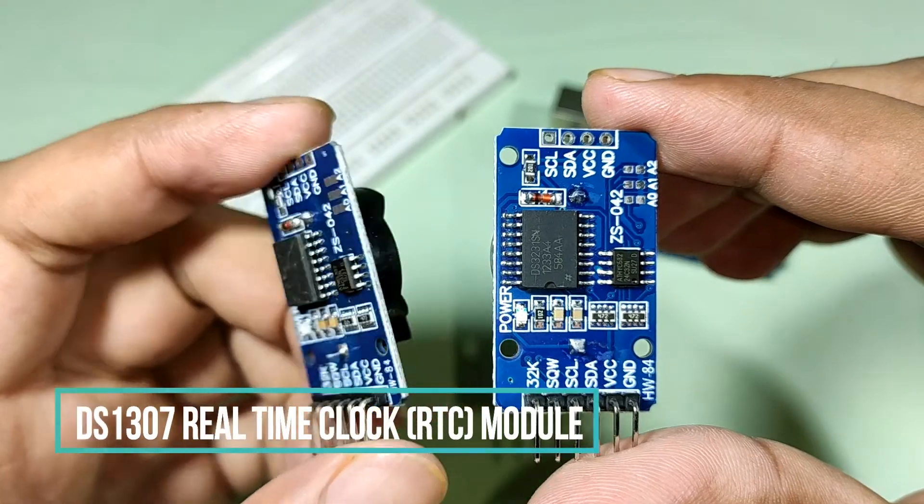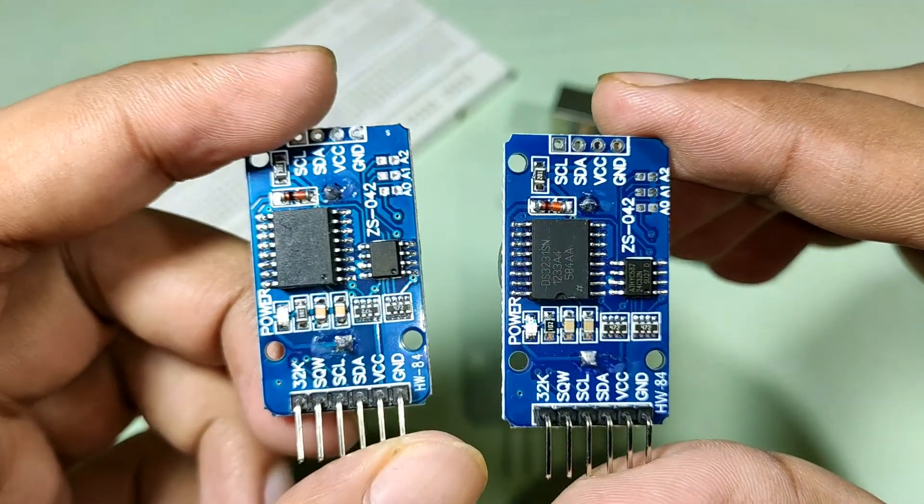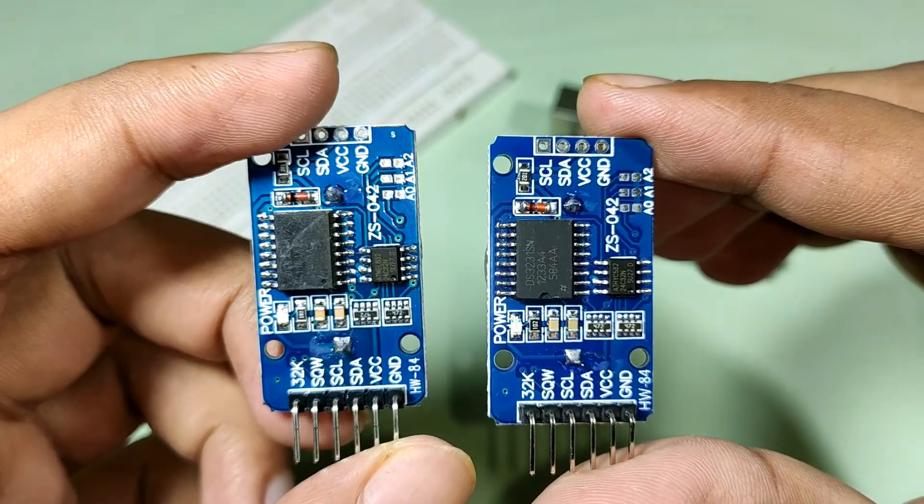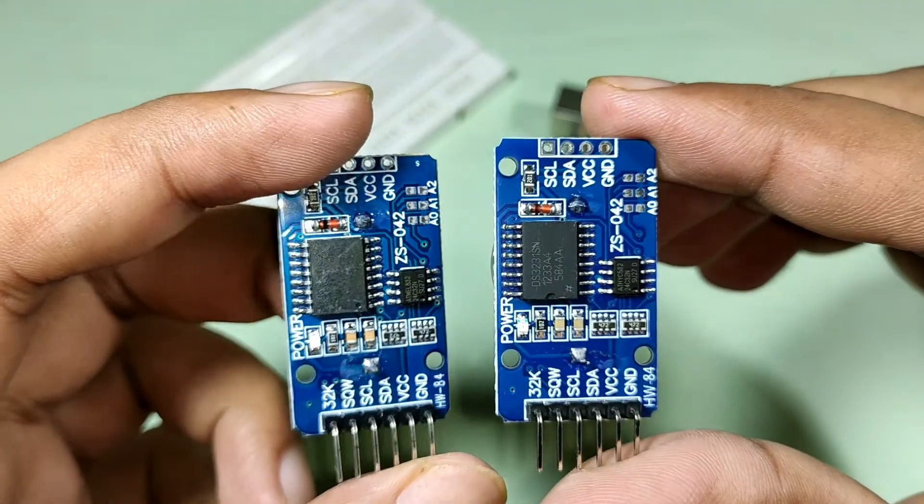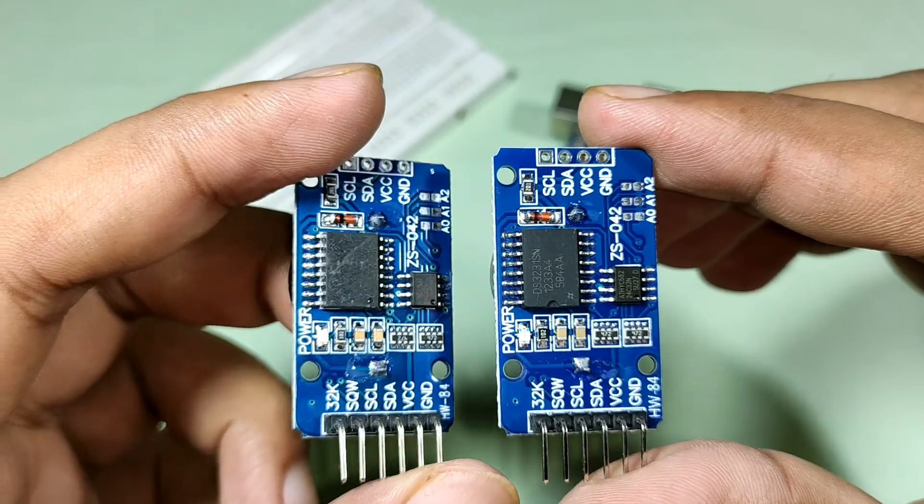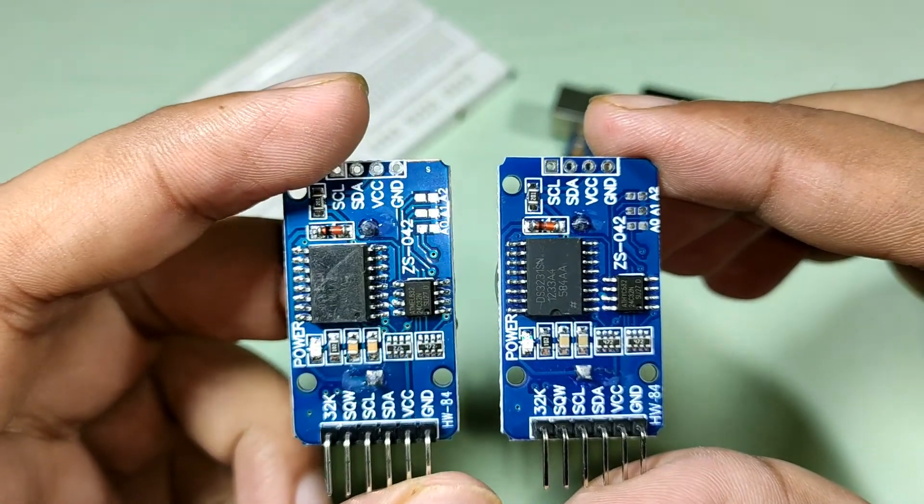Hey, hello friends. Welcome to another video. This video is about how to use the real-time clock module with the Arduino, so let's get started.